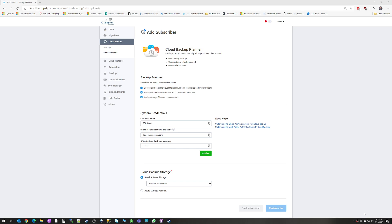There are some capabilities around things like retention policies for email, recoverable items folders and things like that, but there is no true backup solution within Office 365.